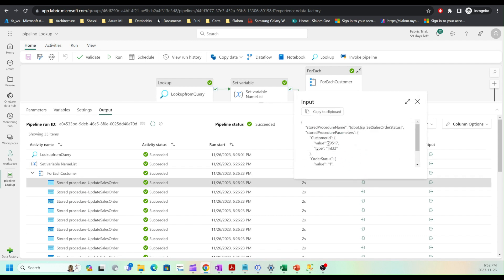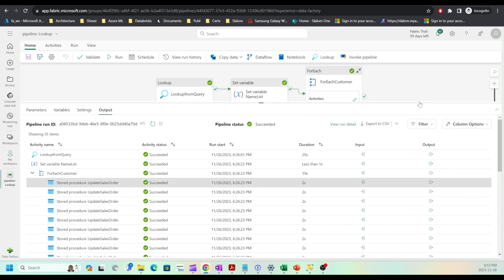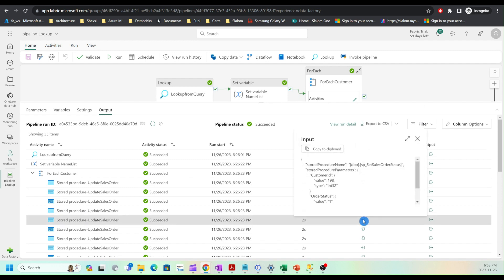I can also take a look at the parameters passed for each execution. This is one customer ID, and I can see the order status. If I check another execution, I'll see a different customer ID.